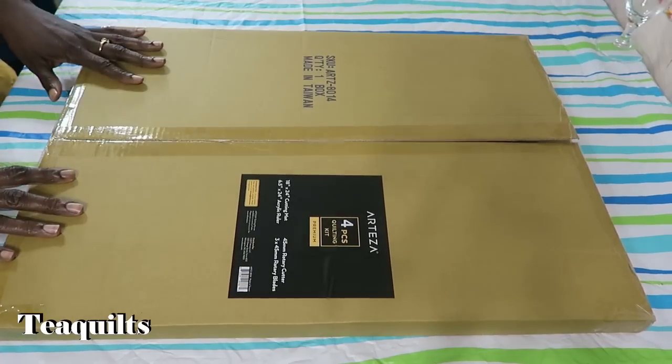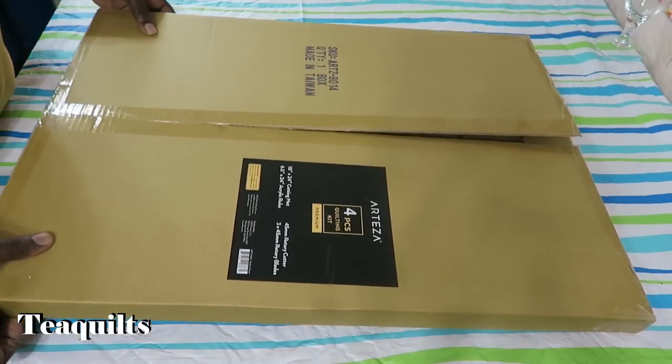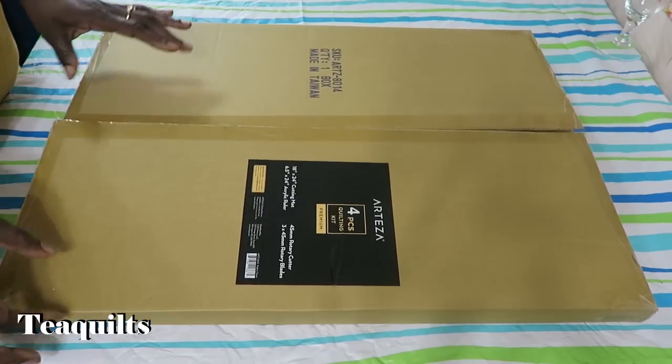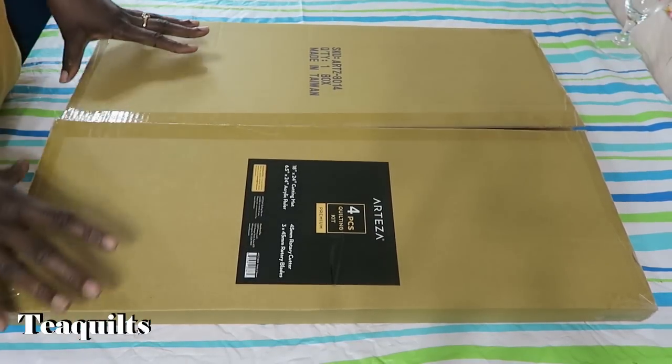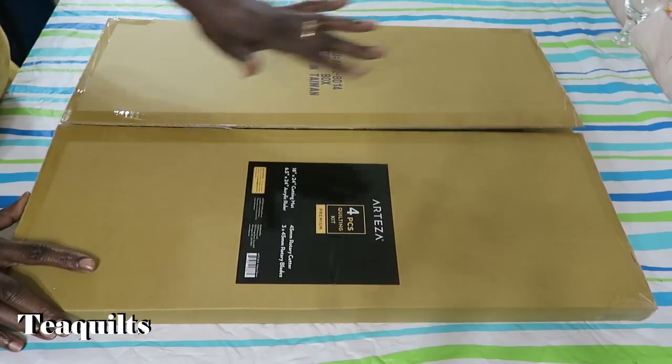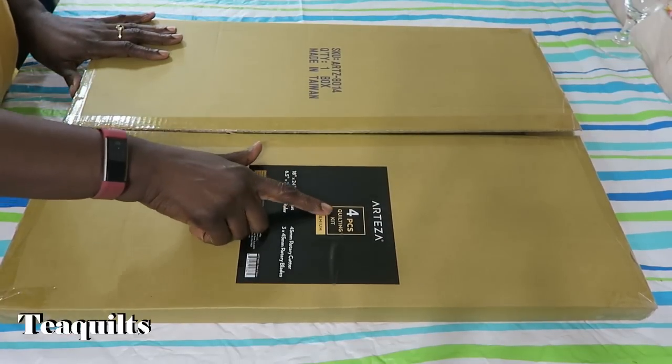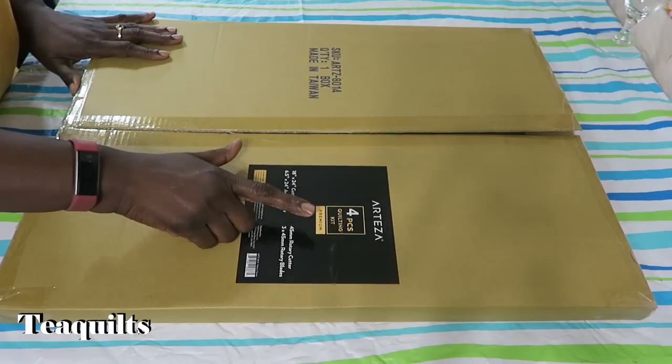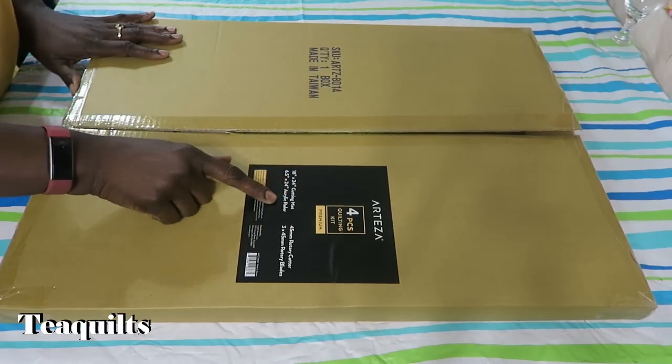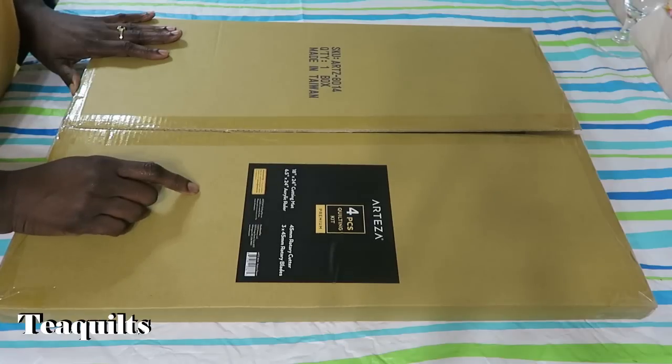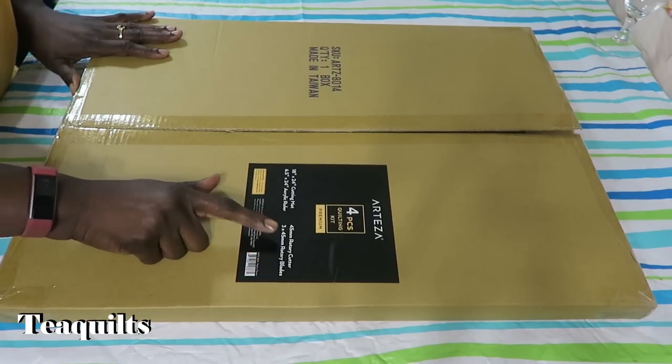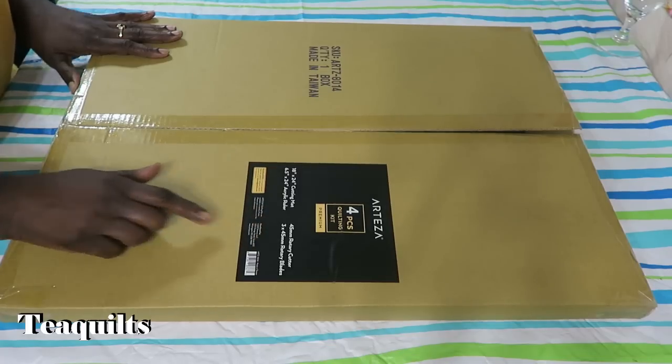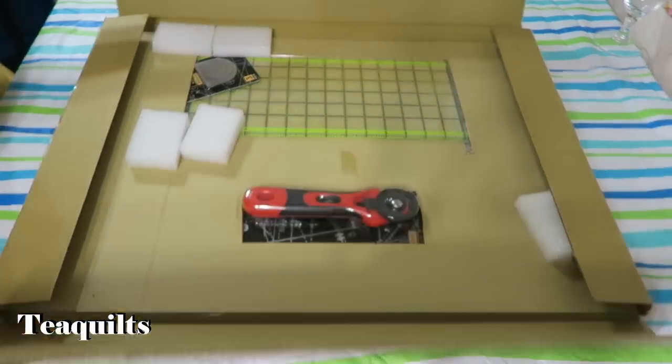So here is my container that I received from Arteza. It also came shipped through Amazon Prime and it had a larger box surrounding it, but I just took it out and slid the opening so we could see. But this is actually a four-piece quilting kit and it has an 18 by 24 inch cutting mat, a 6 and 1⁄2 by 24 inch acrylic ruler, a 45 millimeter rotary cutter, and three 45 millimeter rotary blades. So that's what's included.